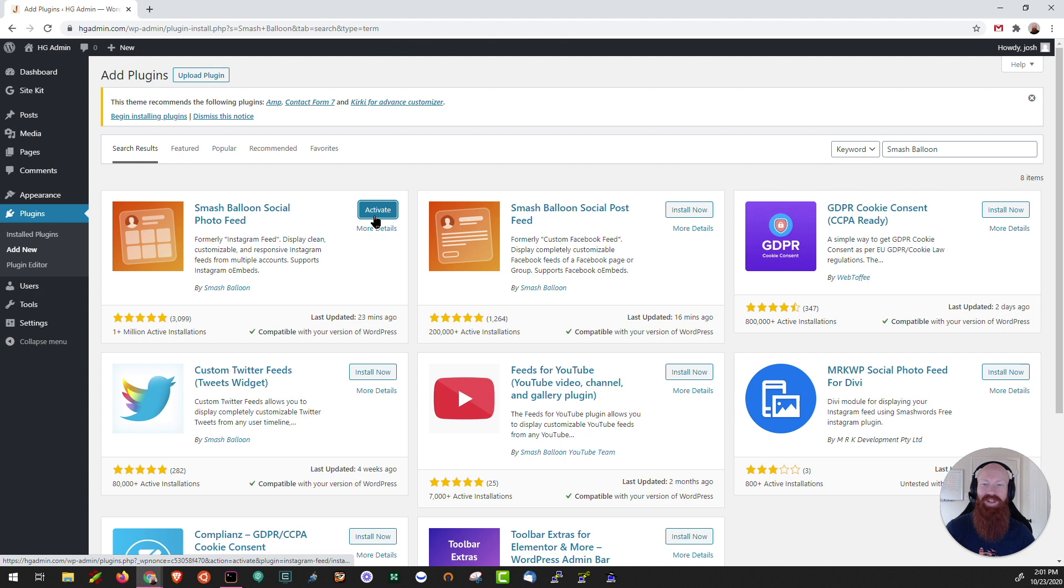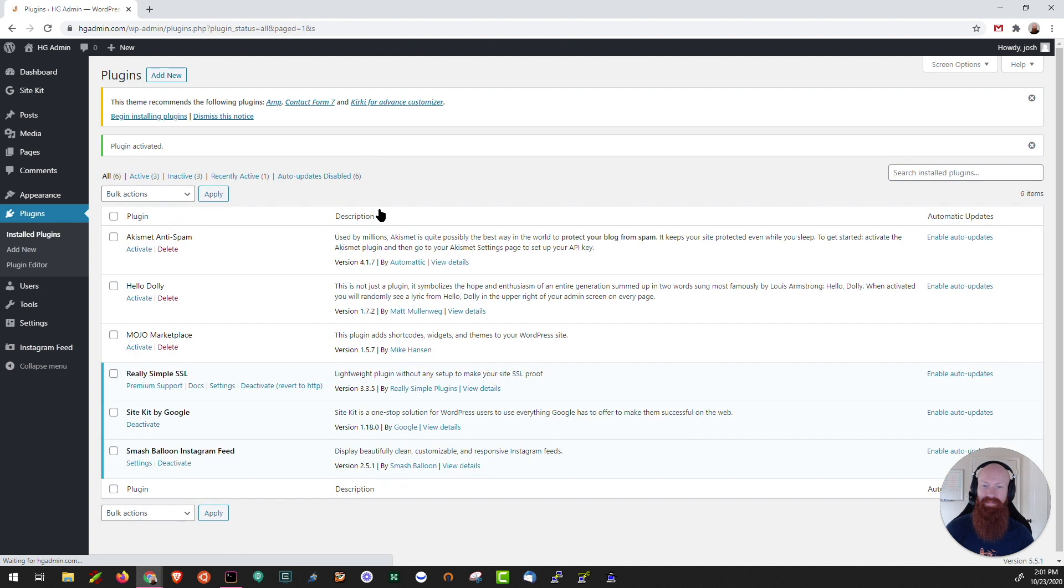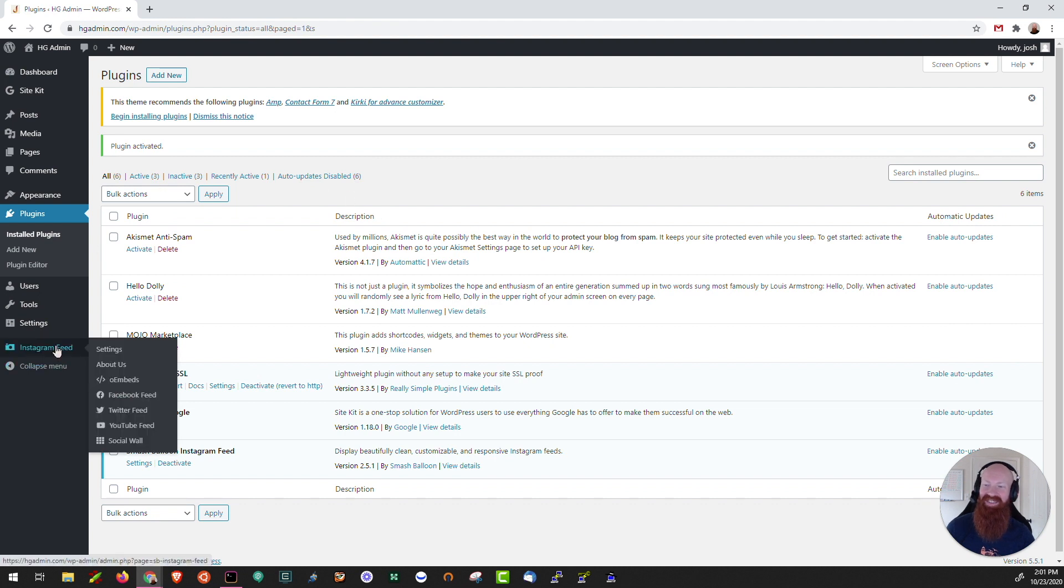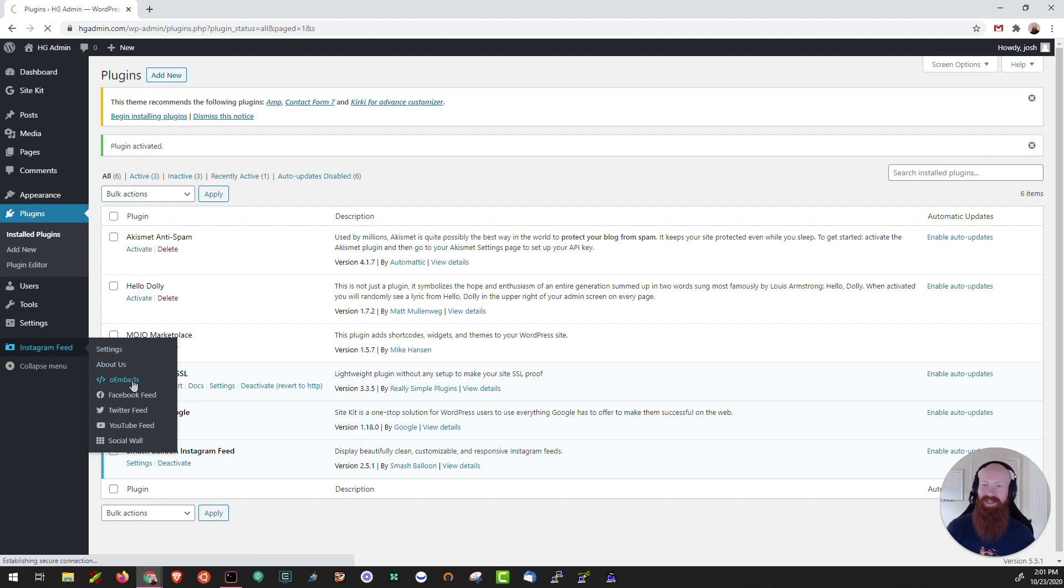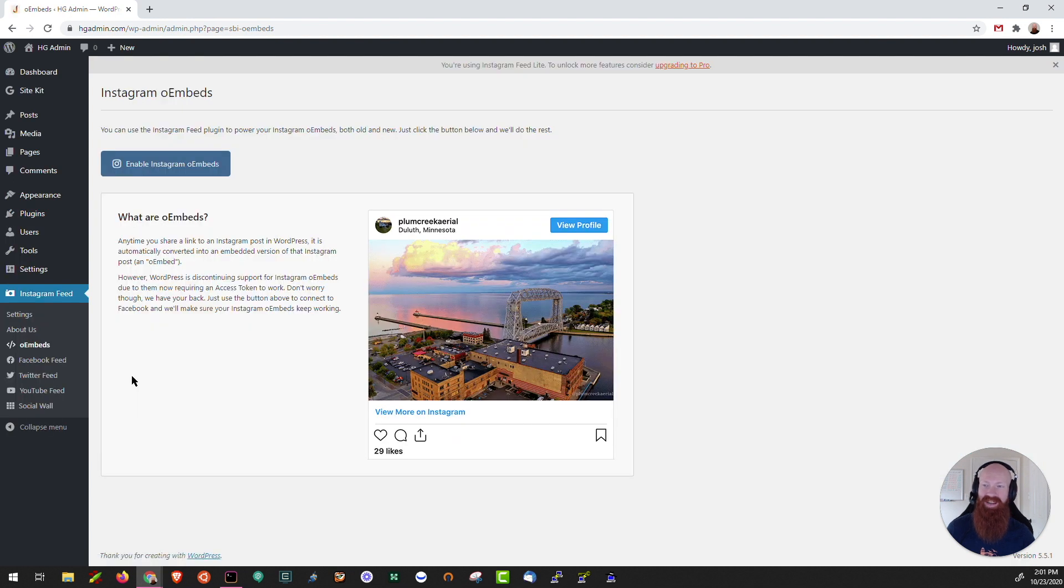Once it's installed we can click on activate. Now that it's activated you can see down here on the left-hand side you have a new tab called Instagram feed. What we're going to do now is scroll over here and click on the O embed section. This is going to help us fix up the links that could be broken on our site.